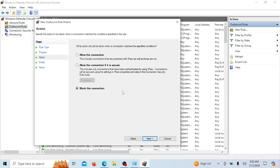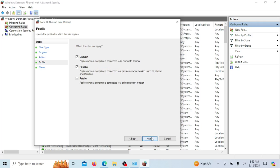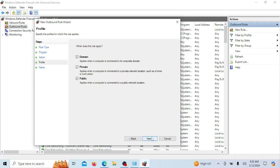In the next window, choose 'Block the connection' and click Next. Now select when the rule applies. For simplicity, you can leave all the options checked and click Next.